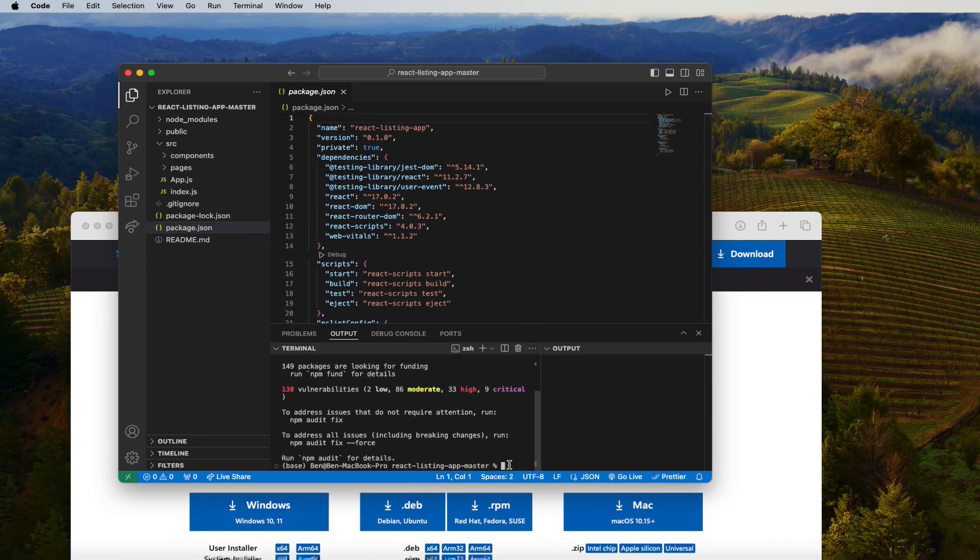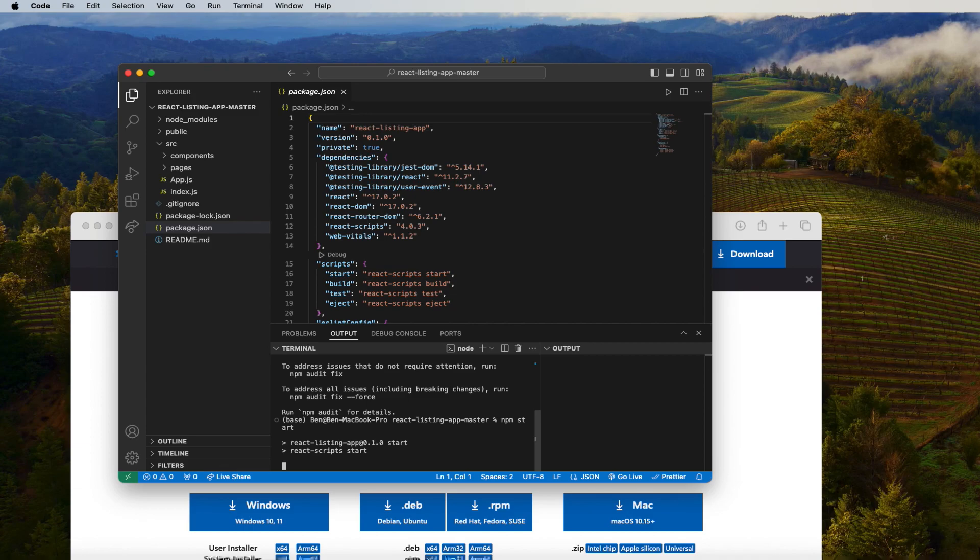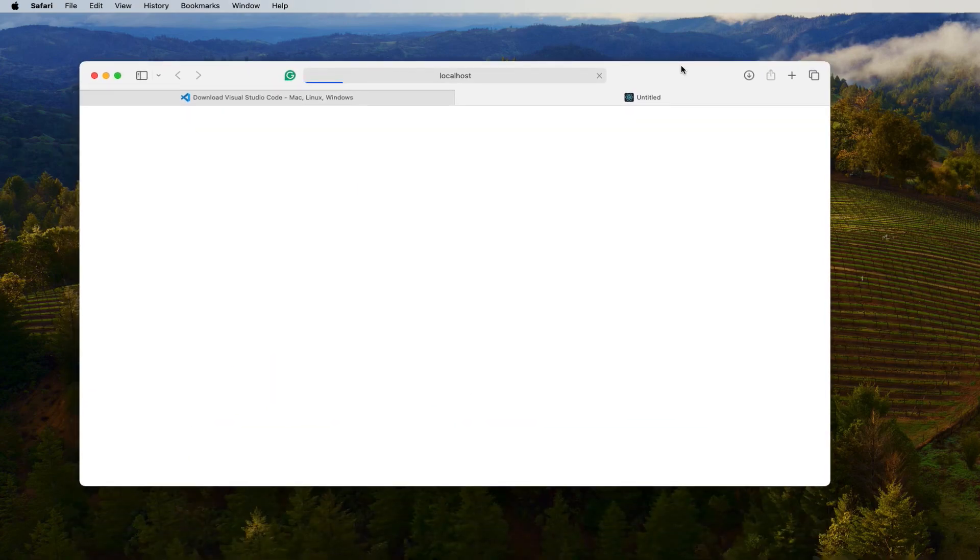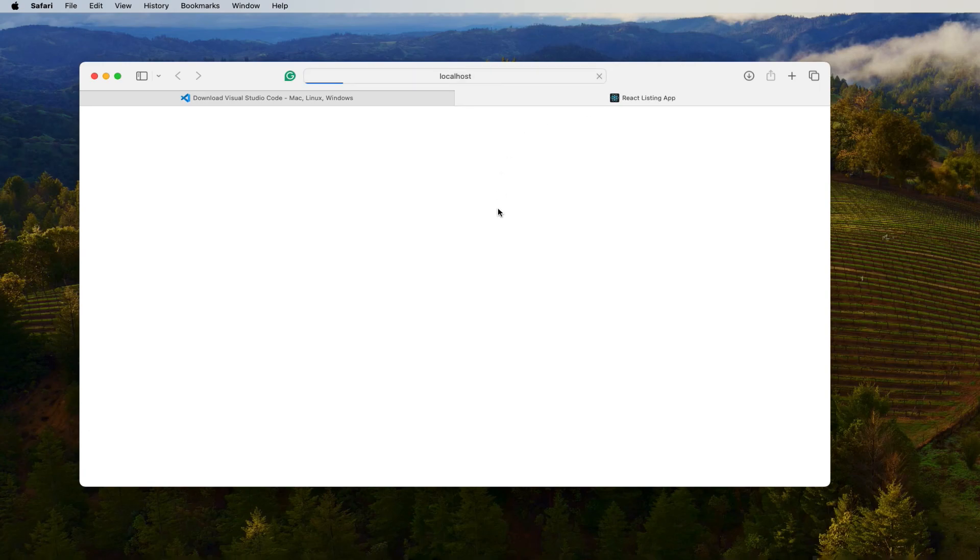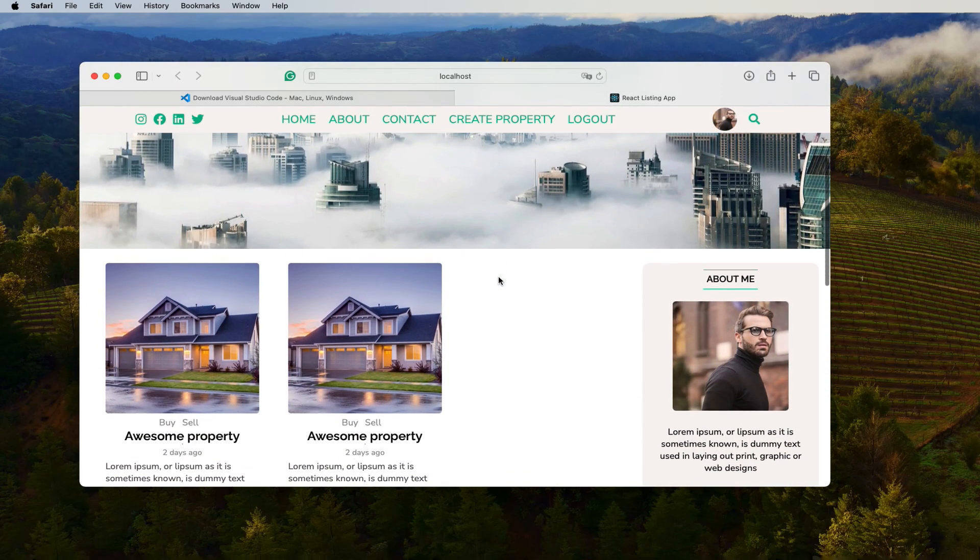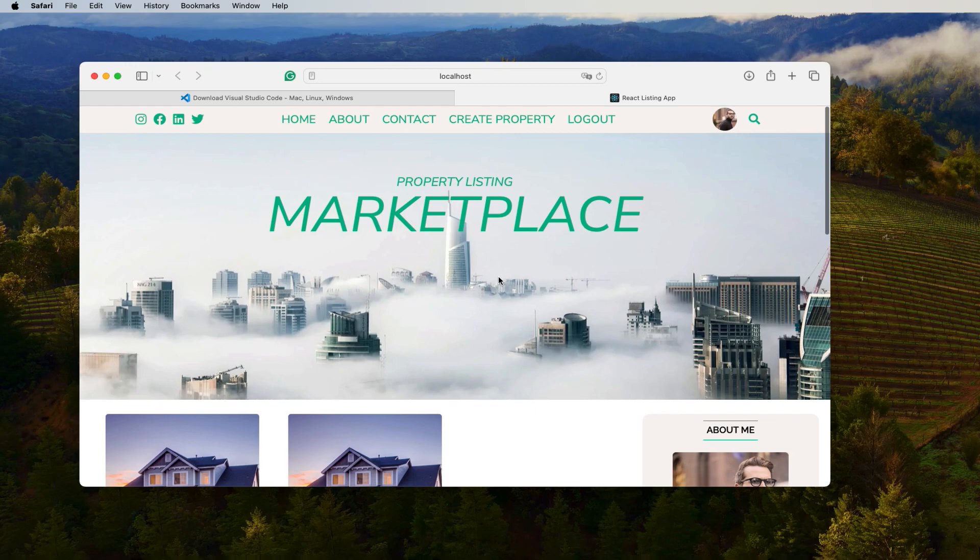Now what you have to do is go to npm start to see whether the project actually runs. So then you click enter. Okay, so let's see if it runs perfectly. Great, so the project has run.